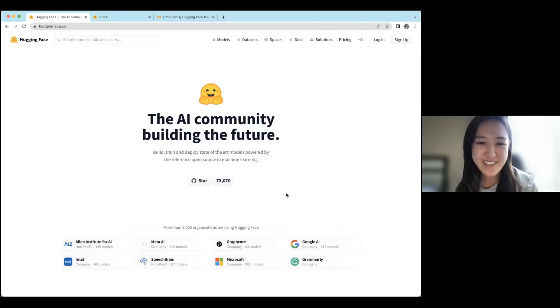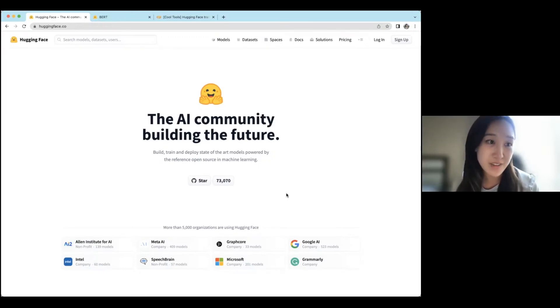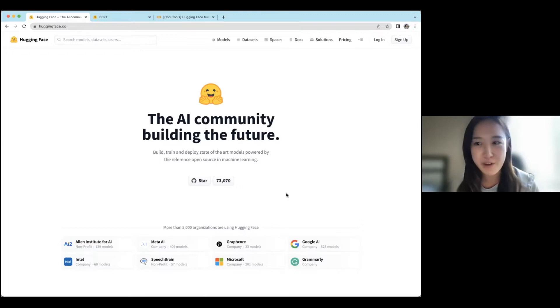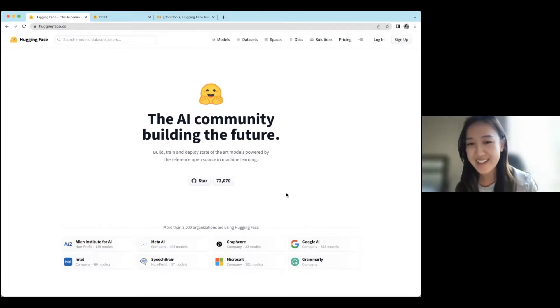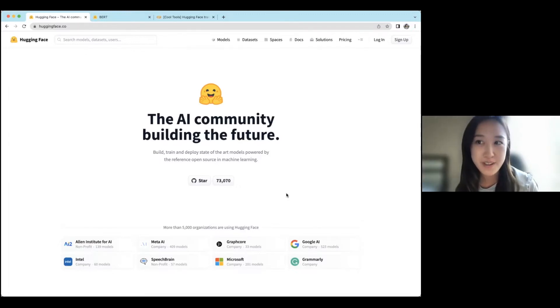Hi, everyone. So today I'll be covering one example of something you can do with the Hugging Face library. And specifically, that's loading a transformer model in three different frameworks.